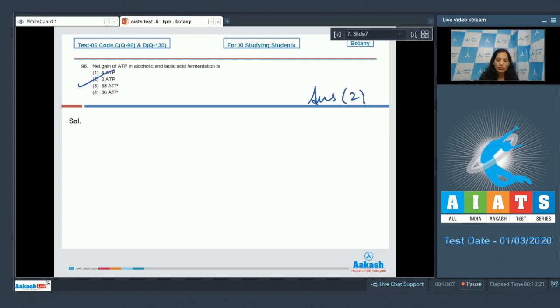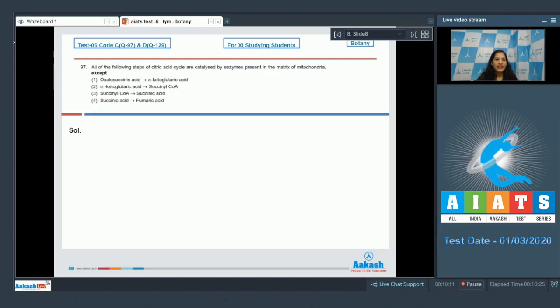So the correct option for the given question is option number two. Let's move to the next question.